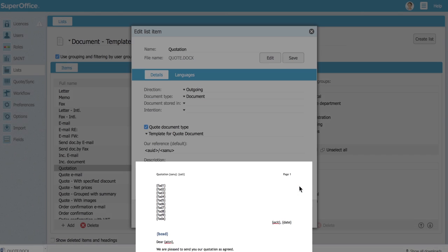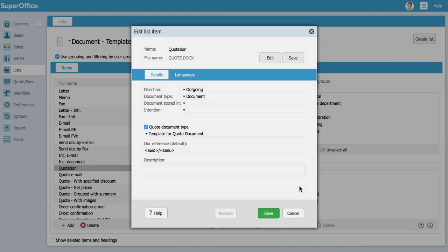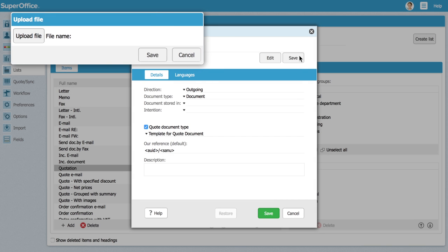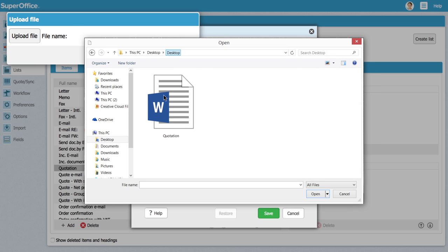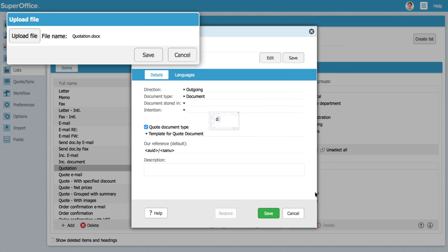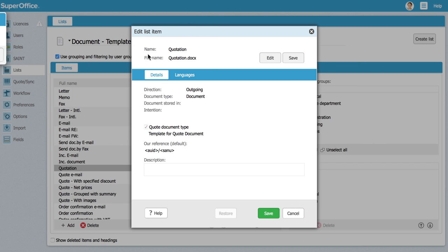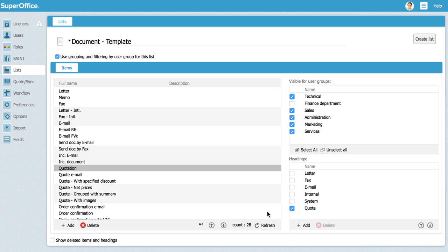Now in the edit list item screen click on save. A new menu will appear. Click on upload file and find your document on your desktop. Choose open and click on save. You have now uploaded the template you have changed. Click save again to finalize.